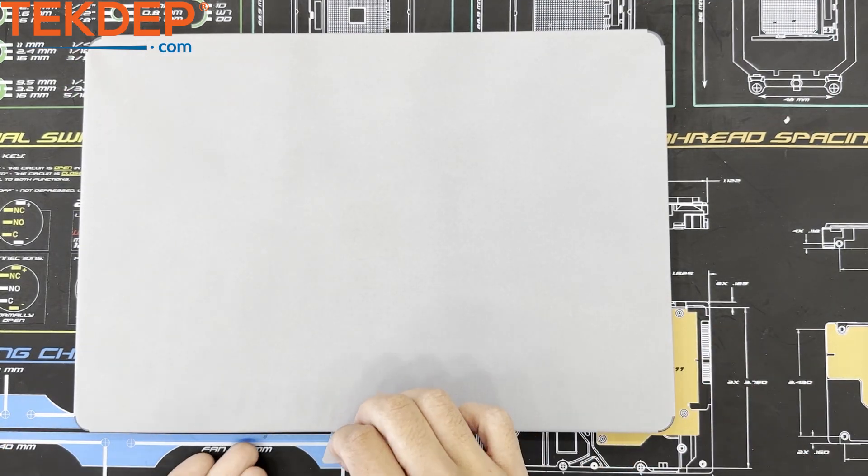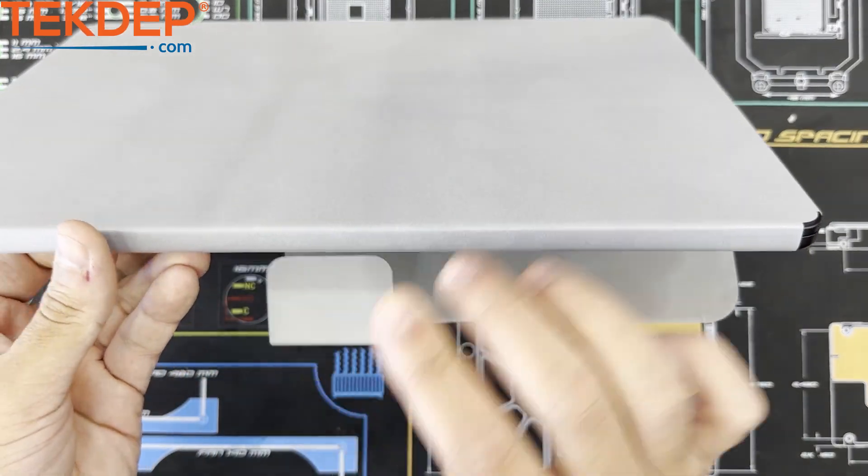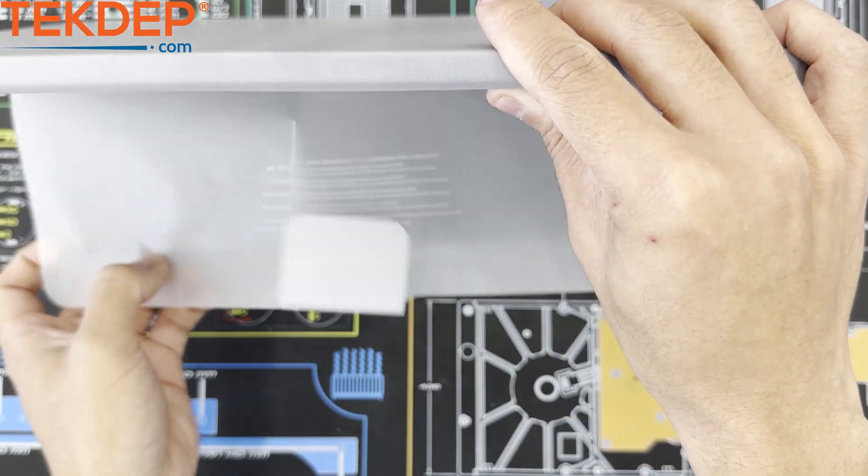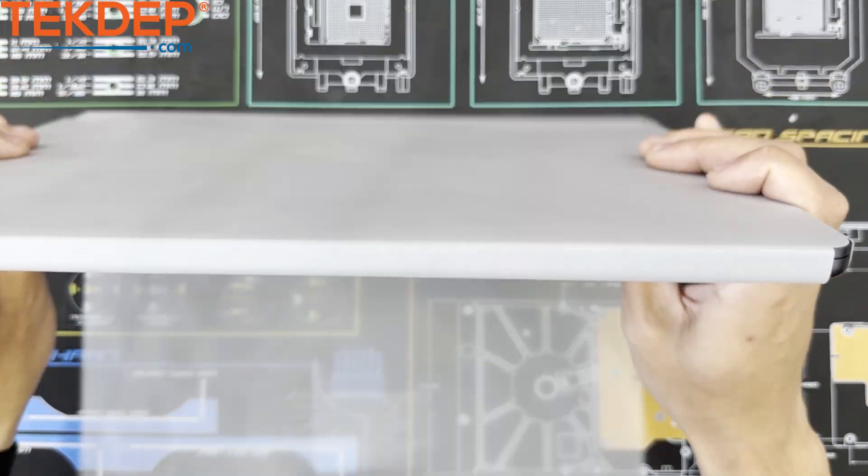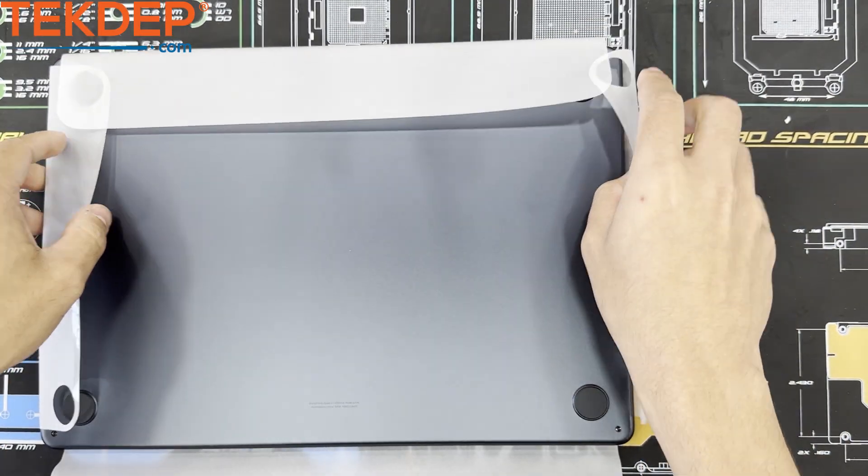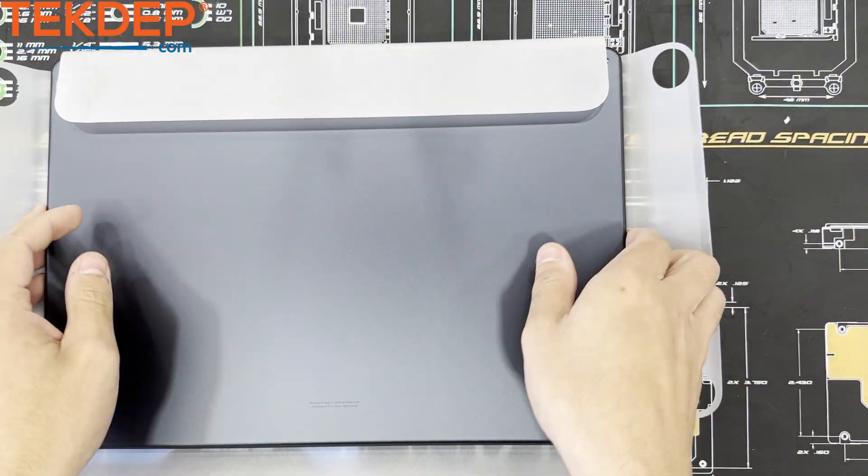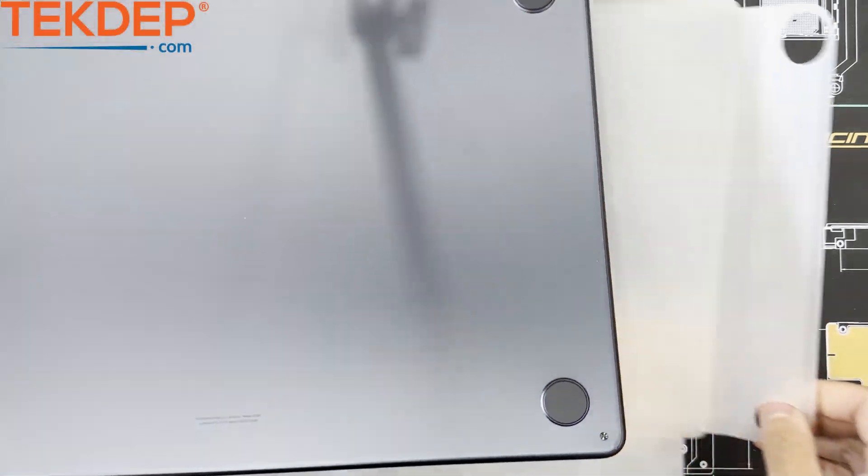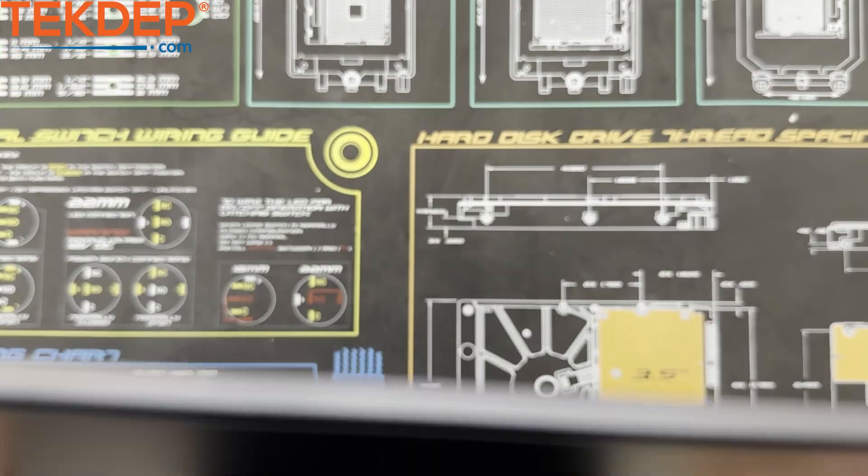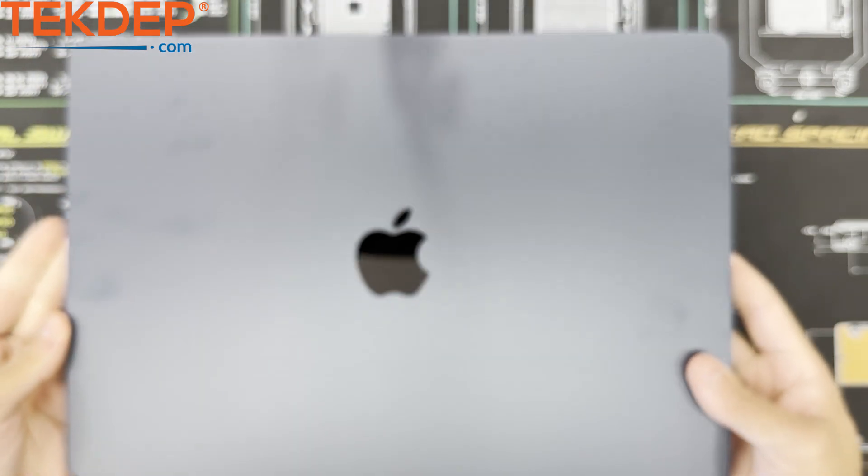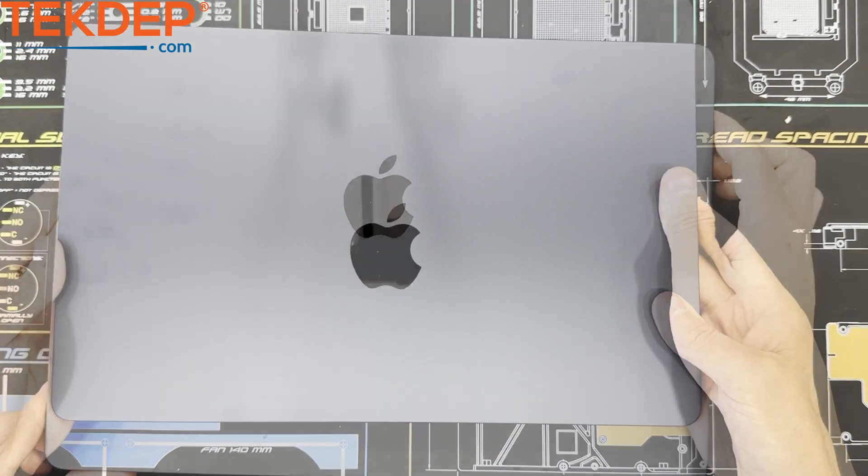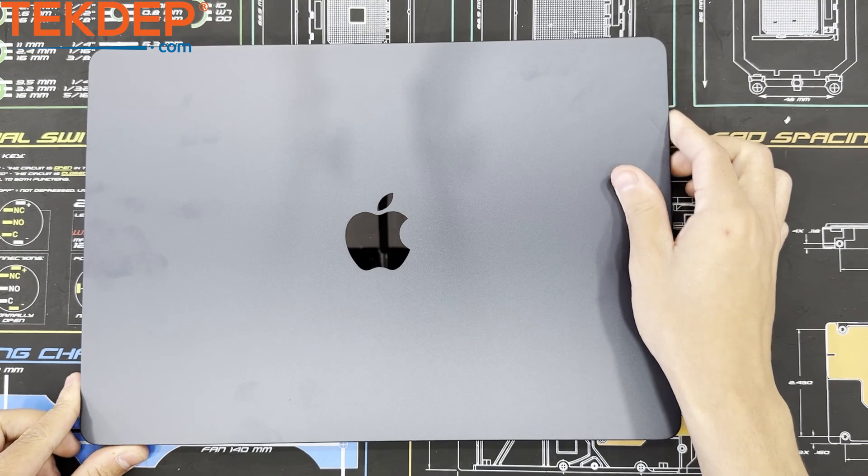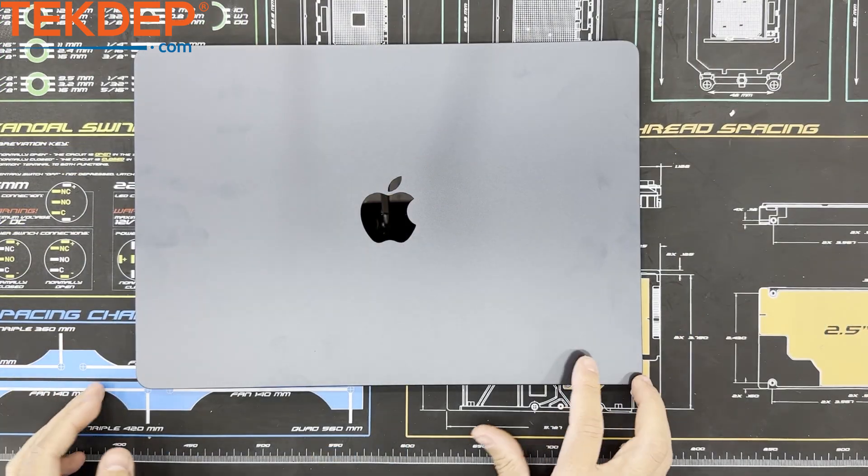Now it's time for the main course, the midnight blue M2 15 inch MacBook Air. Let's get it unwrapped. Here we are.